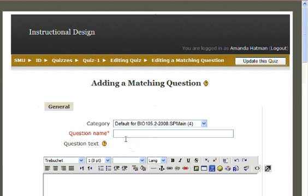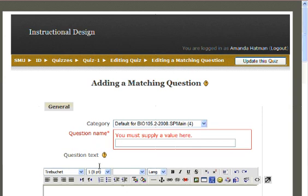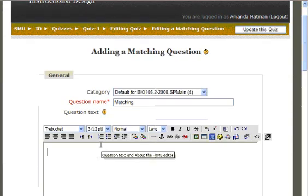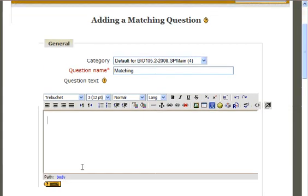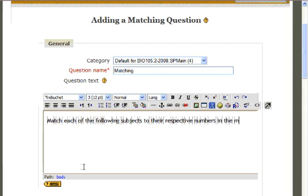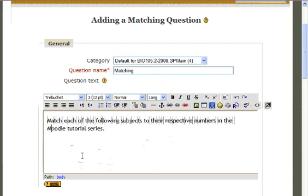As with any quiz question, the first step is to give your quiz question a name. We'll just call it Matching. In the box below this, where you would normally write the question as you wish it to appear for your students, write the directions you wish your students to follow as you want it to appear on your quiz. Match each of the questions, click the following subjects to their respective numbers in the Moodle tutorial series.